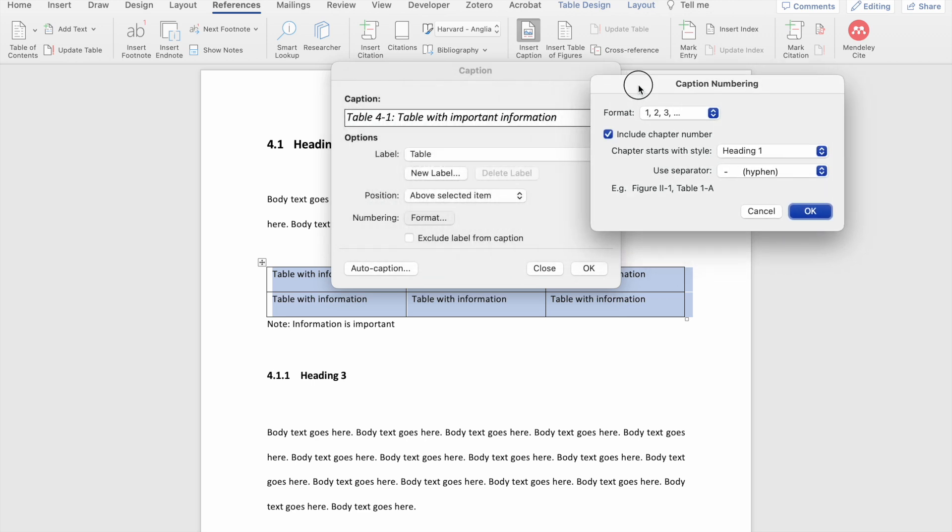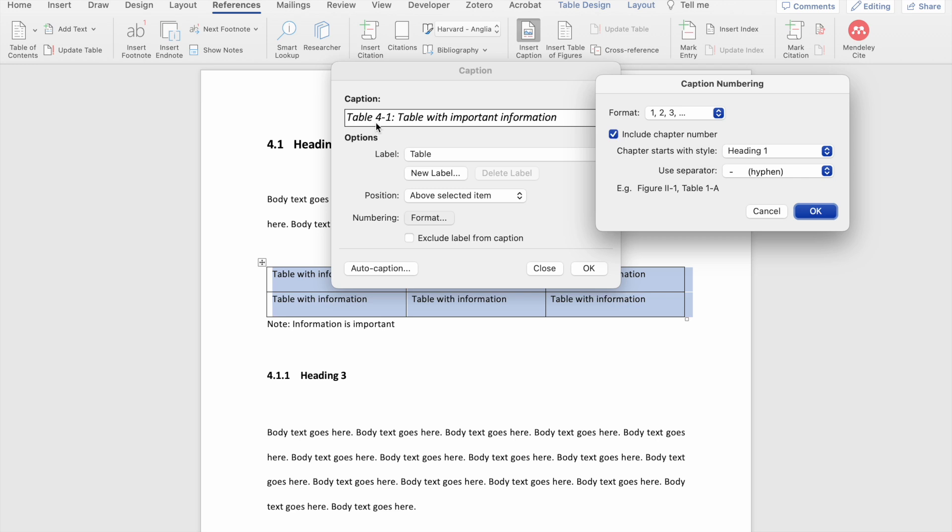So in my caption, you'll see that it says table 4-1 and that is because this table falls underneath heading 4. Including the chapter number is really useful if you've got a very long document like a PhD thesis, for instance, where you're going to include a lot of tables and figures. If you don't want your numbering to go into the hundreds, so table 102 for instance, it's good to include the chapter number because then it'll restart the numbering for each new chapter. If you've got a shorter document, this is not necessary.